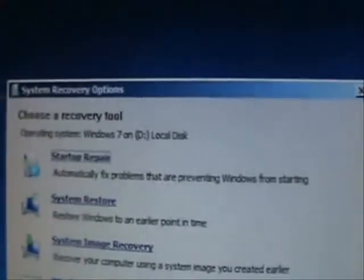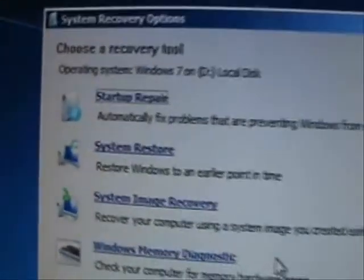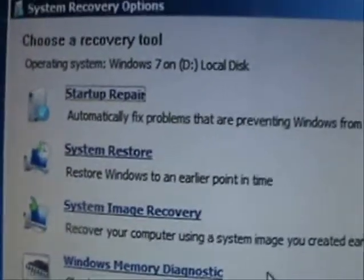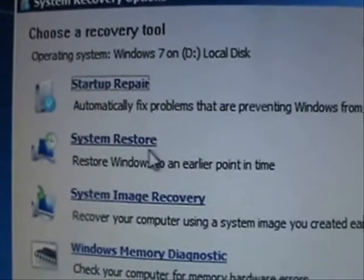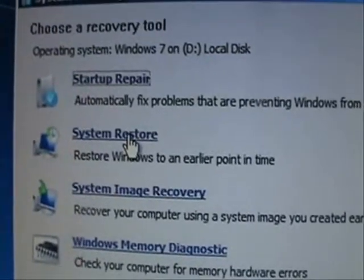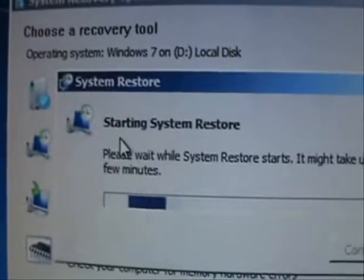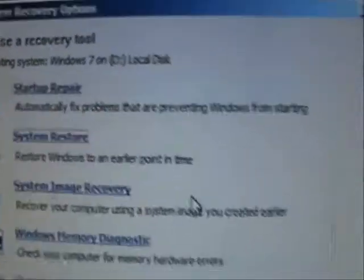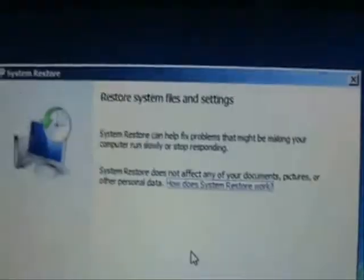Then it's going to come up to this window here. Go ahead and click on System Restore. We're going to do a System Restore to the point where you did not have the virus anymore.